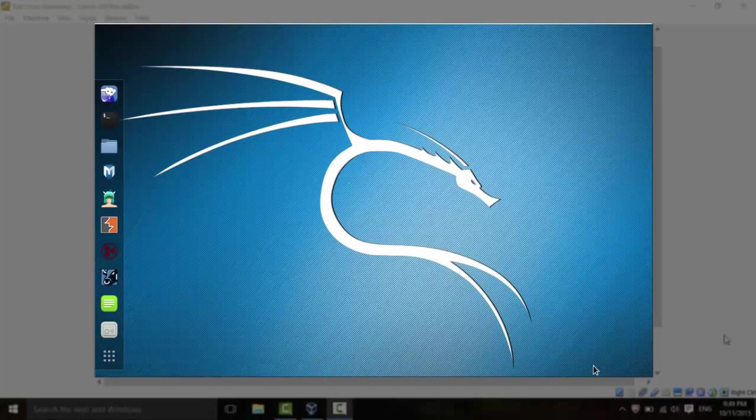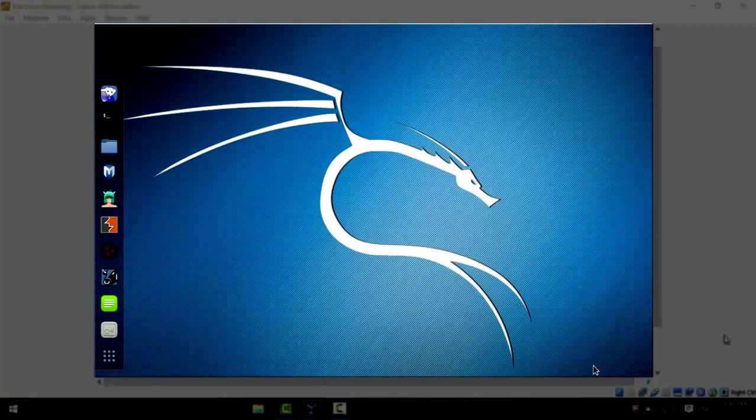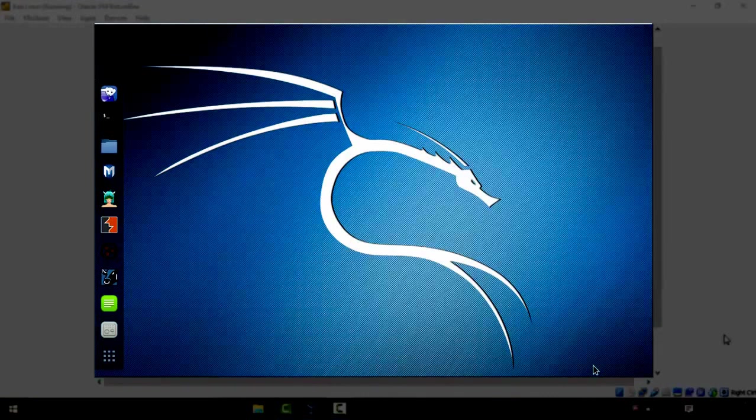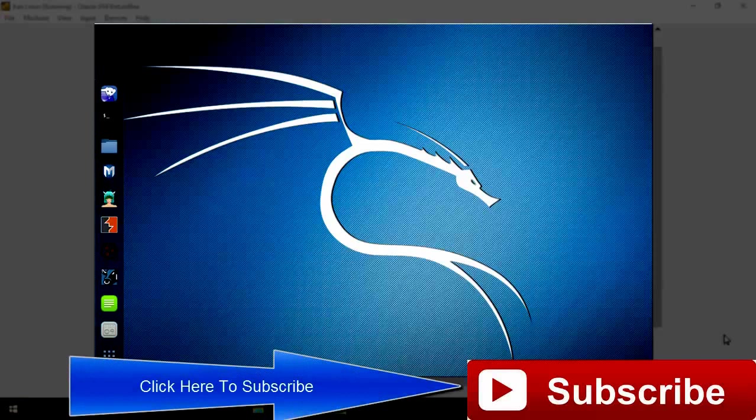Congratulations. The setup and installation of Kali Linux is 100% complete. You are ready to start the road to becoming a hacker. Make sure to subscribe and watch all my videos. And by the end of this series, I promise you will be surprised at the things you will be able to accomplish.